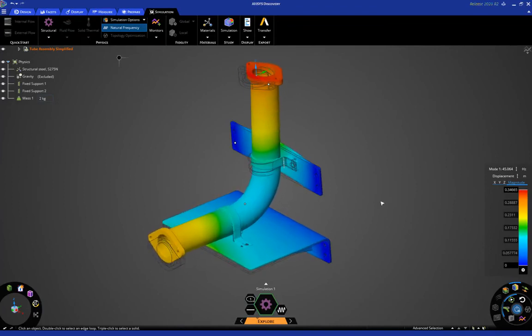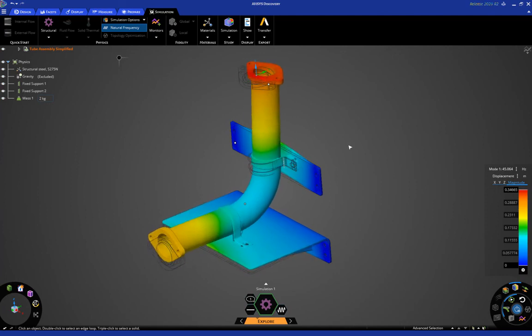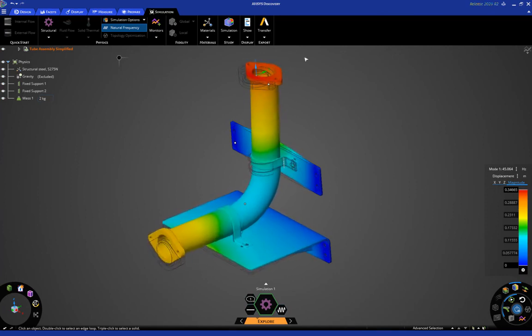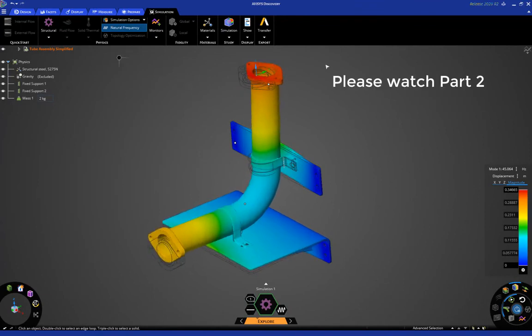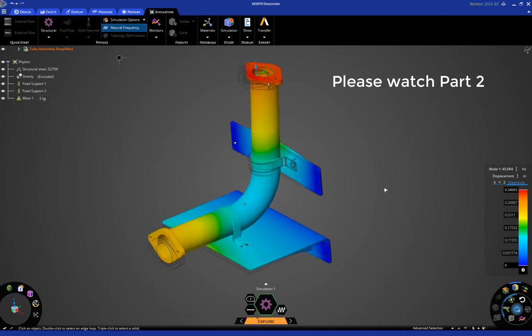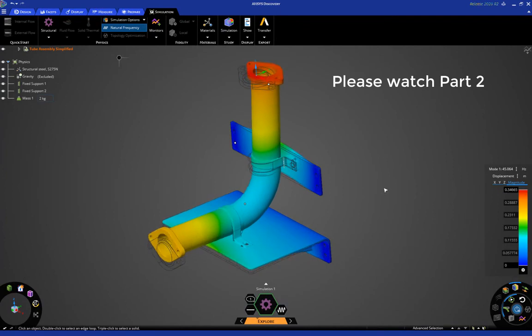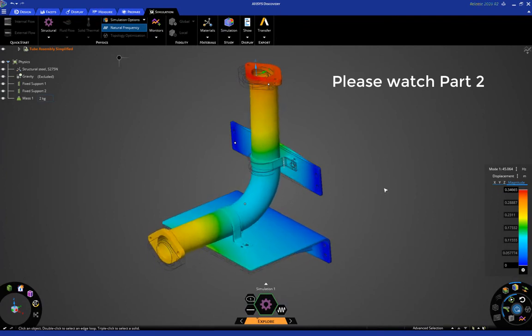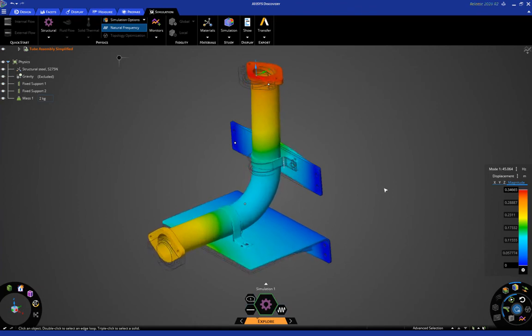Okay? So, there you have it. A very quick and easy way to do a modal analysis or natural frequency calculation using a couple of fixed supports and a remote mass. So, this ends part one of this tutorial. Please make sure you watch part two where we will go into more detail in analyze mode, including things like local contact definition, and so on. Thank you very much.